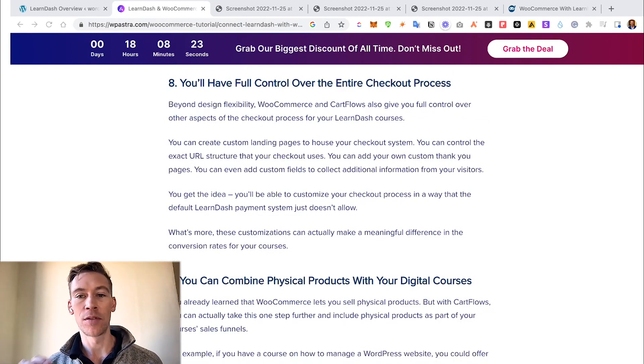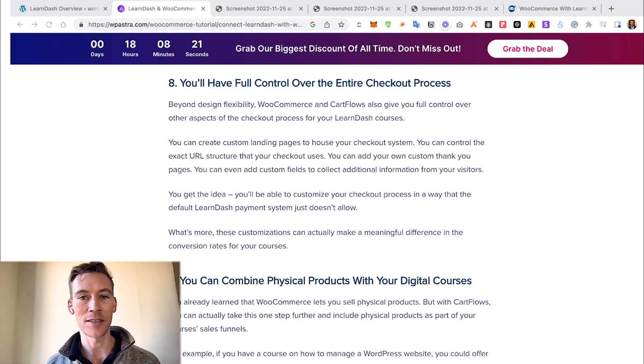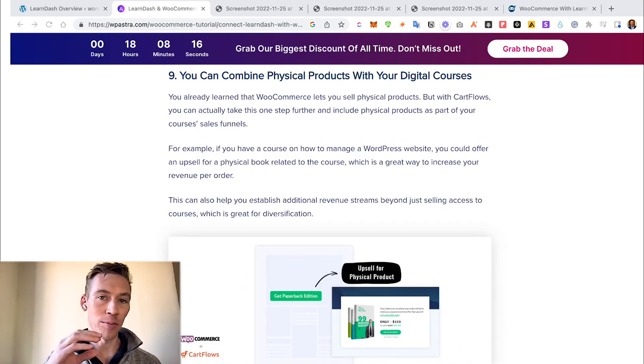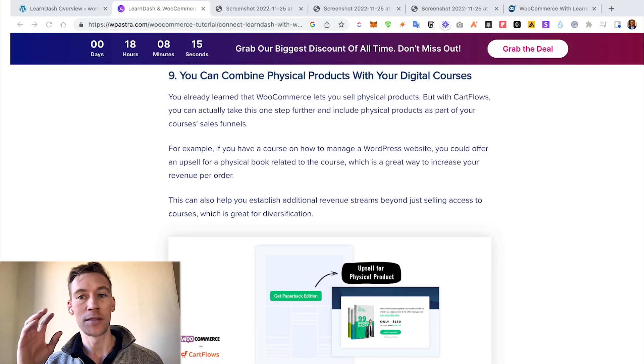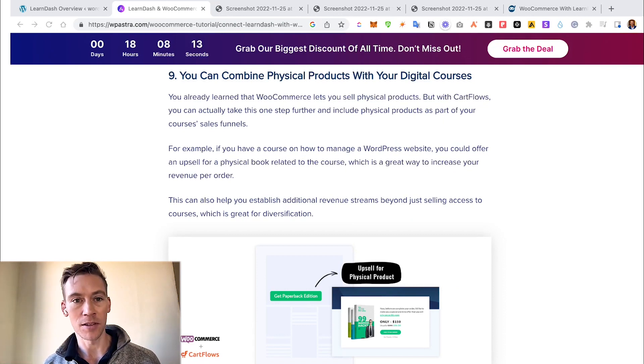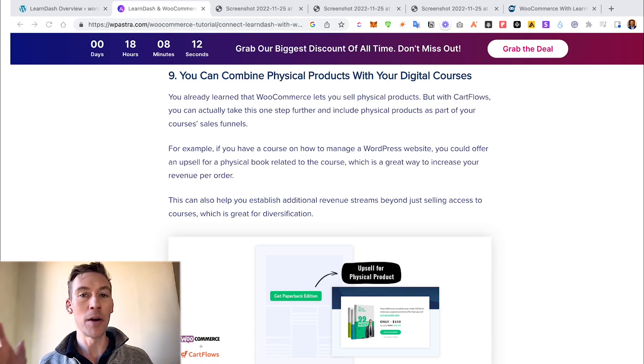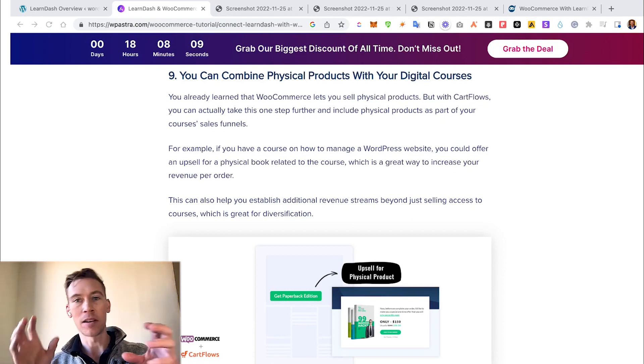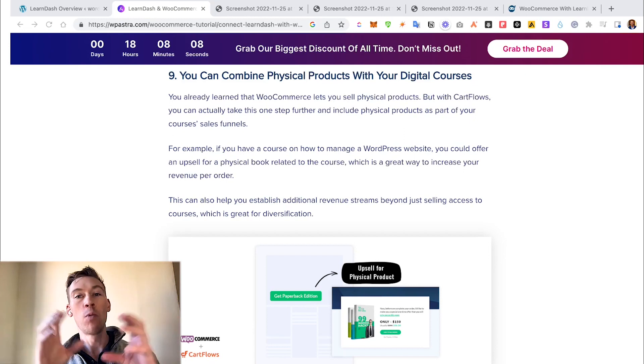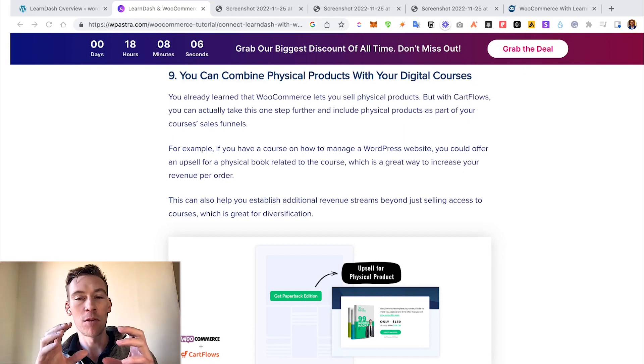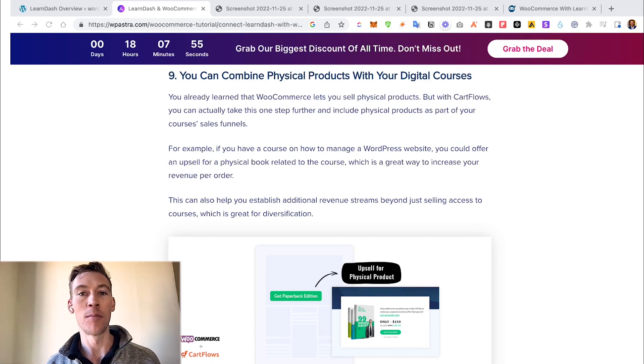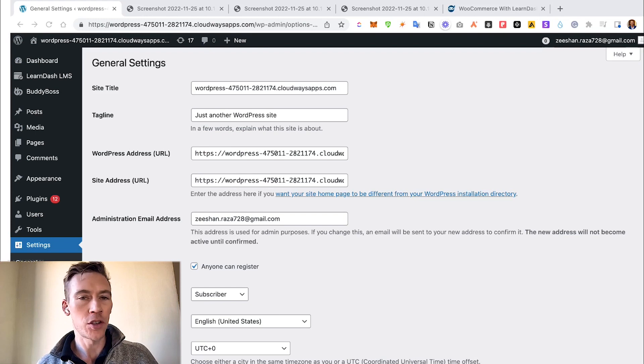We did touch on physical products and being able to sell courses, but you can also bundle them together where you sell physical products, say a notebook or calendar with your actual course, and it gives you many more options for how to sell more.